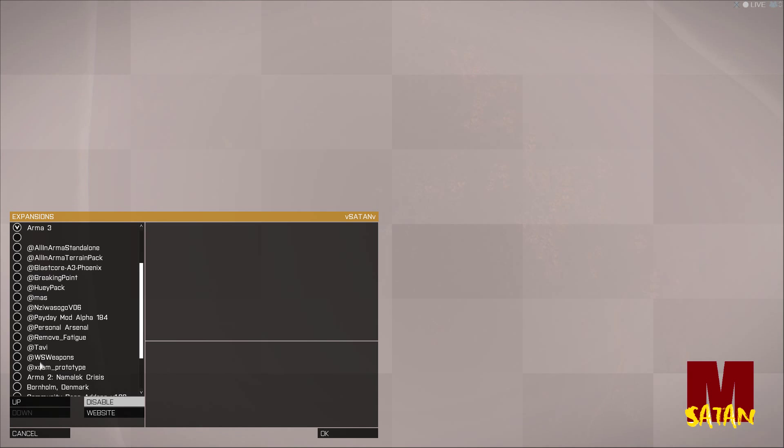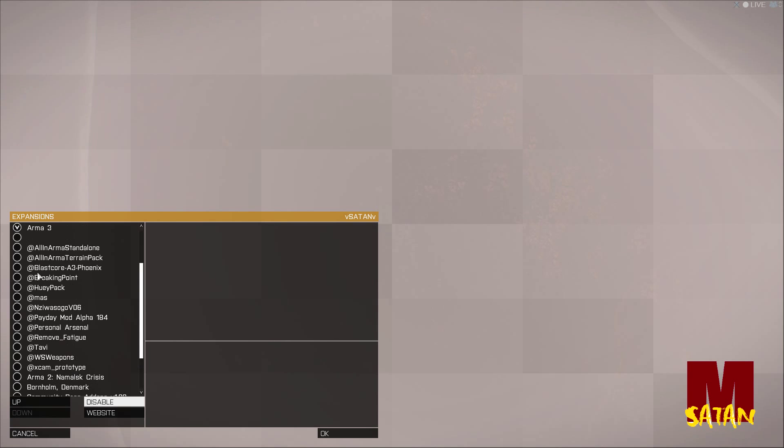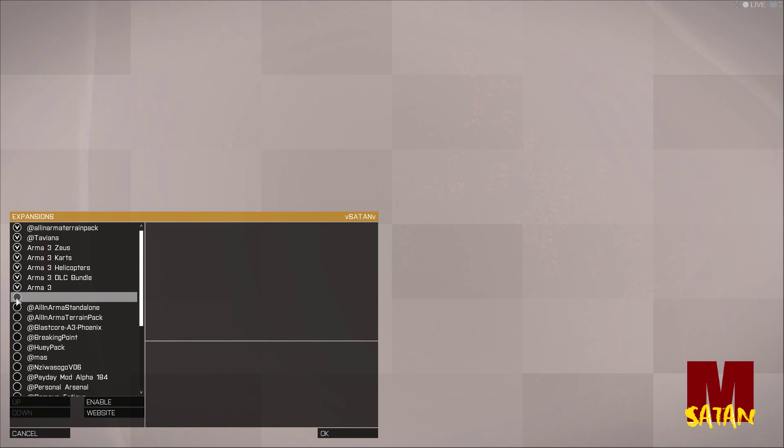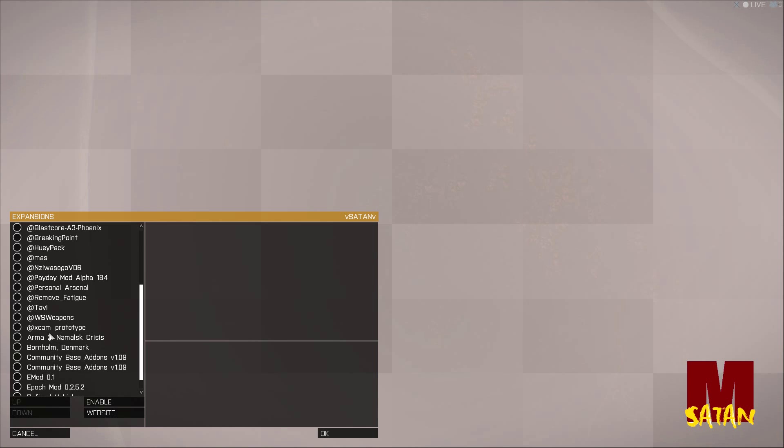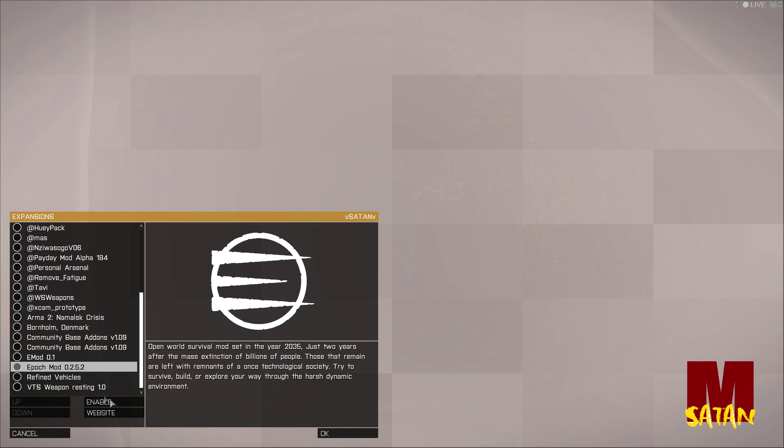You have to have the all in armor terrain pack from the epochmod.com which I'll put in there. That'll work with most mods. I went to a couple of servers and it didn't work with the other version. So if it doesn't work for you, it's kicking you out, then you're going to need that version.